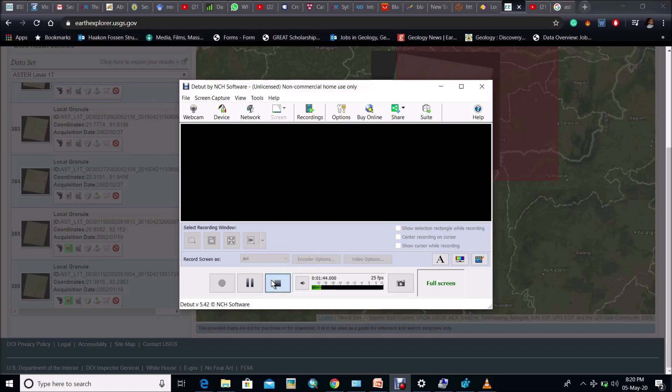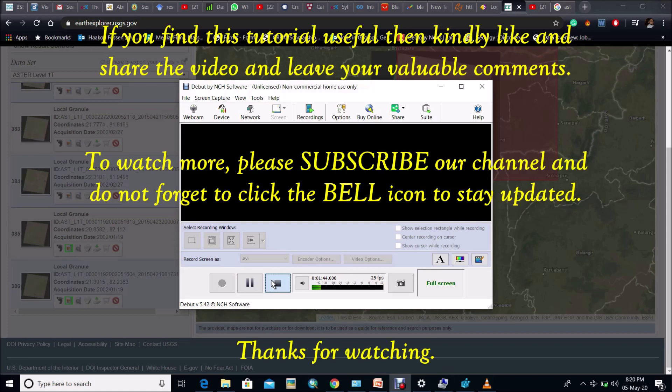I have already made a video in this regard. Go to the description box and click the link and enjoy. If you like this video, then don't forget to subscribe our channel and press the bell icon to get latest notification. Thank you. Have a great day.